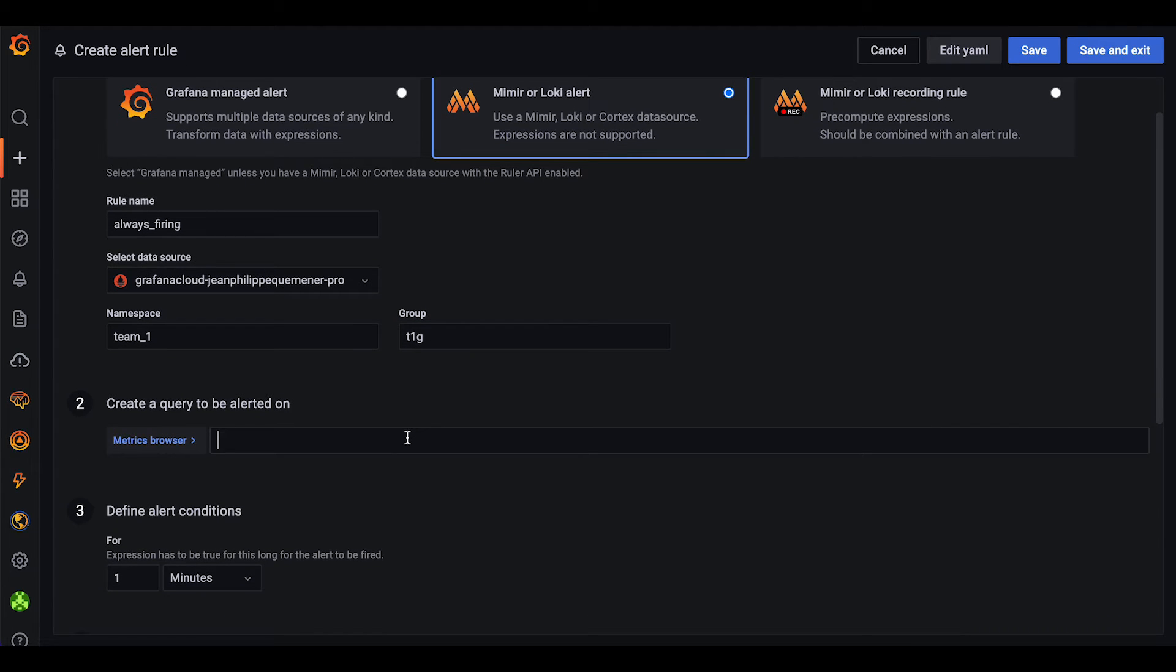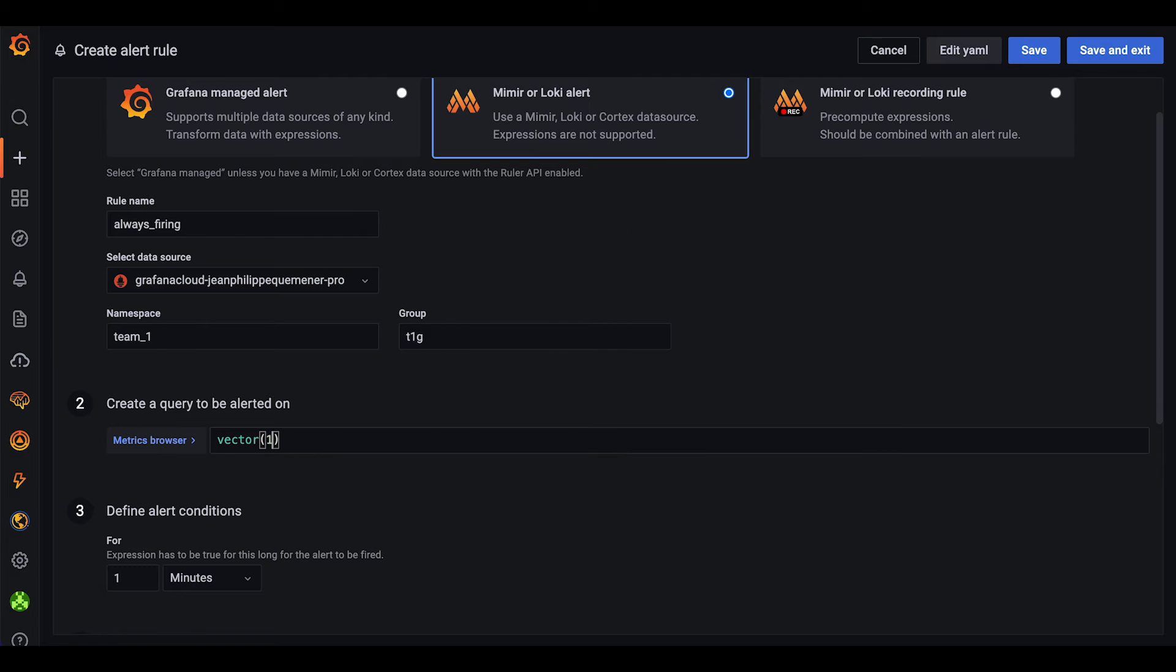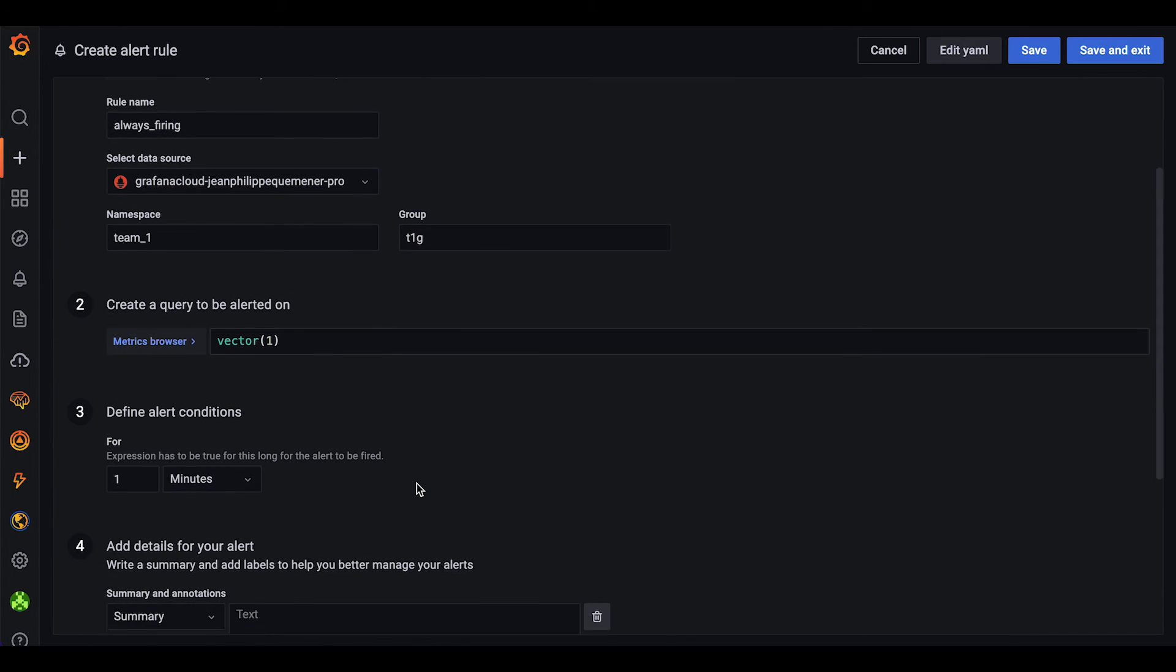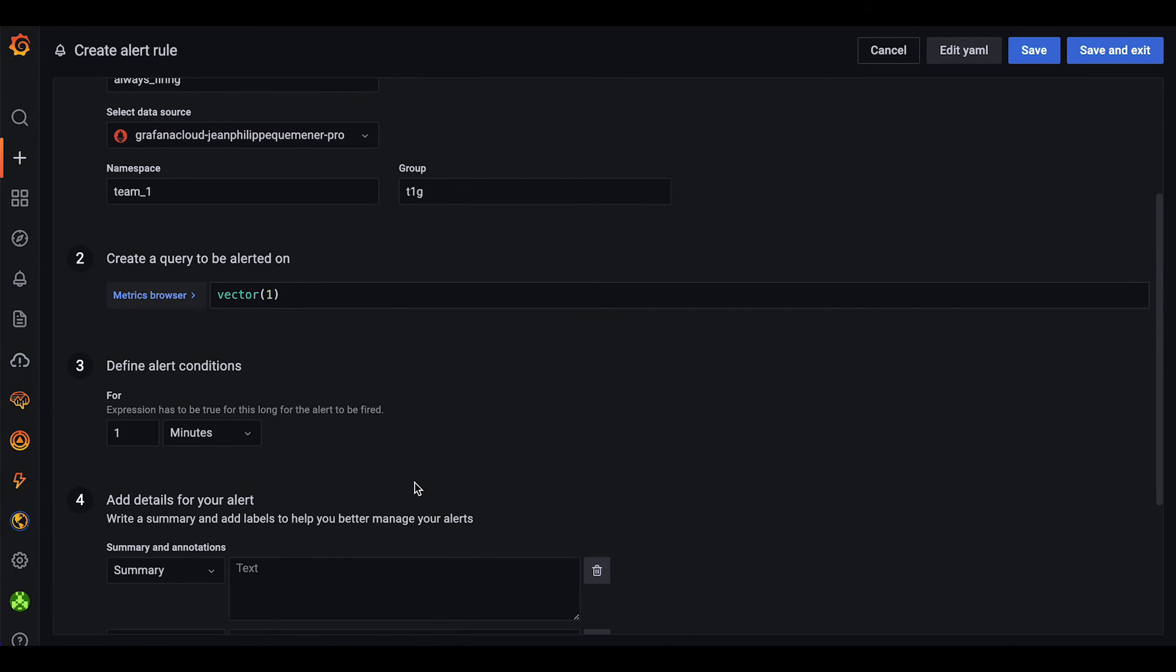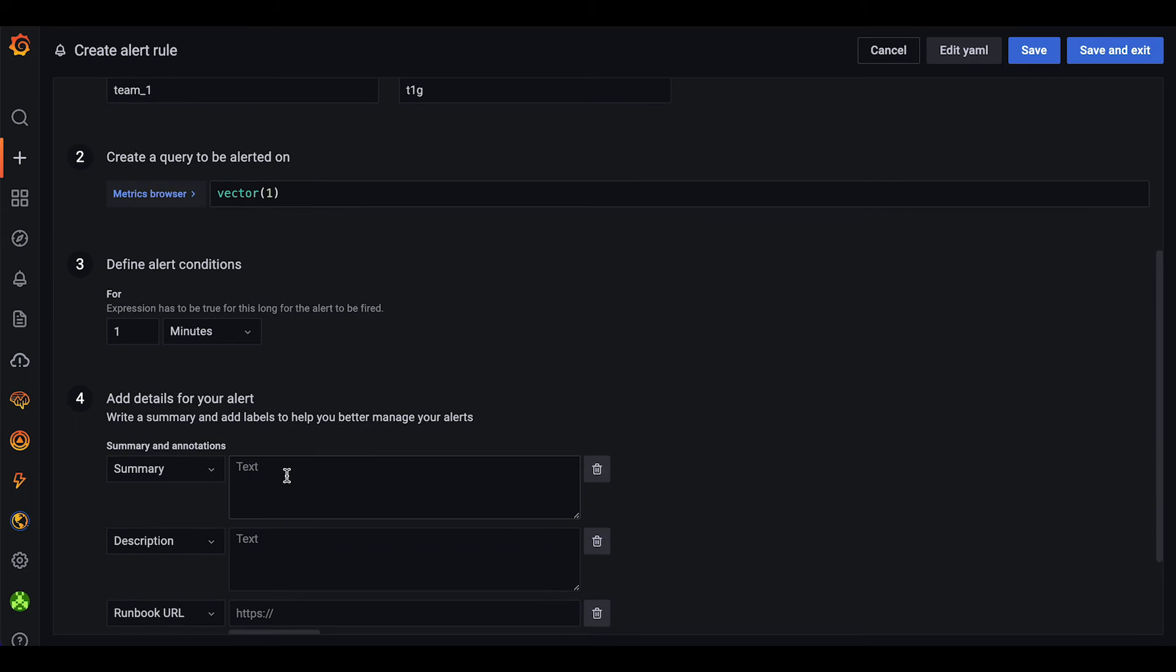Then we will enter the alert query, which in our case would just be vector1. We then define for how long vector1 should return true, and this is one minute, which should be enough.